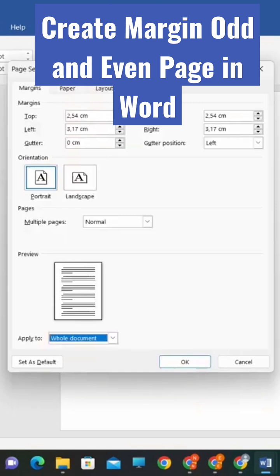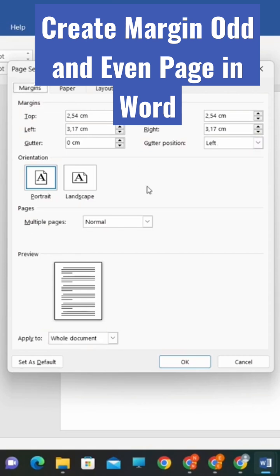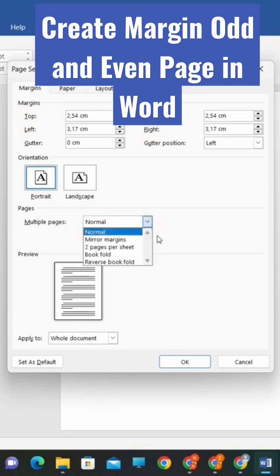This will open the Page Setup dialog box, where you can choose various options for your margins. In the Margins tab, you'll see a section called Multiple Pages. Here, you can choose whether to apply your margins to the whole document or to different sections.